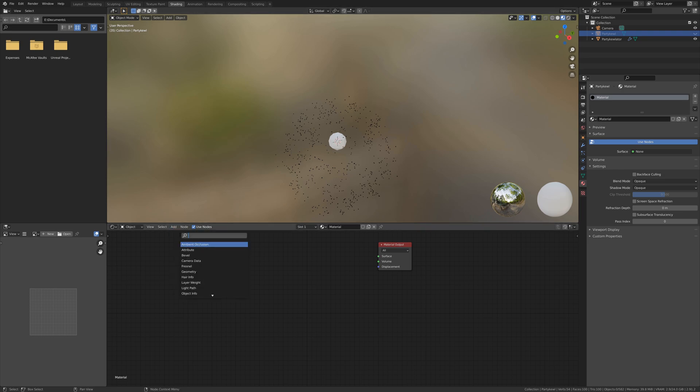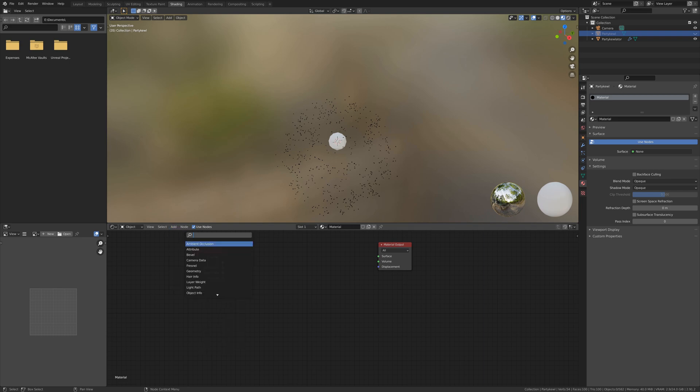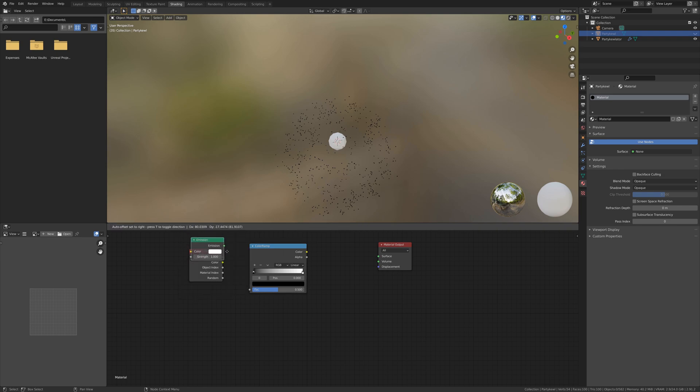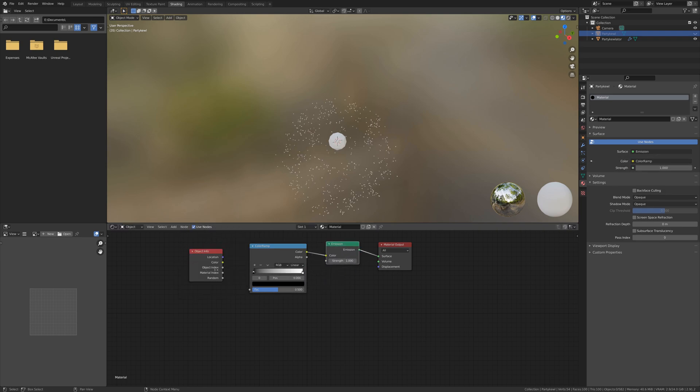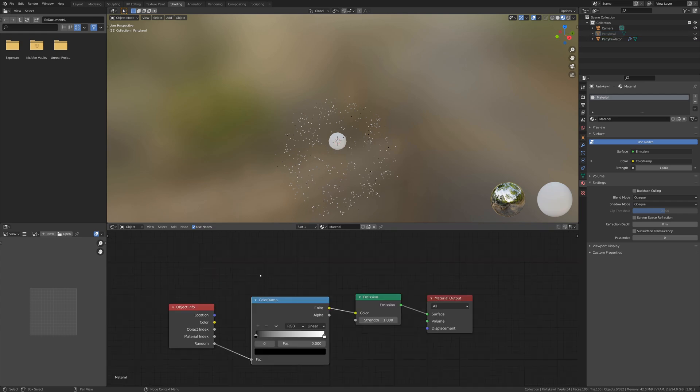So to do that I'm going to add in an object info node, so we get the object info. I'm also going to need a color ramp, so let's add in a color ramp. I'm also going to want the emissive shader. Let's plug these all together for now and we plug random into random from the object info into the color ramp.